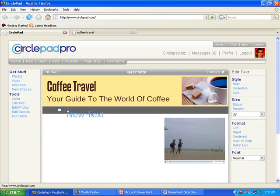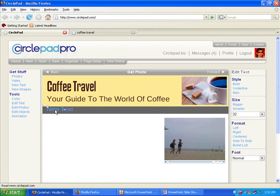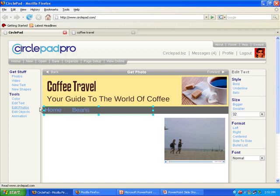We'll get some new text. Make that a little smaller. And say this can be our bar where the different links for our site are. So this could be home. Okay. This one could be beans. And this one could be locations.